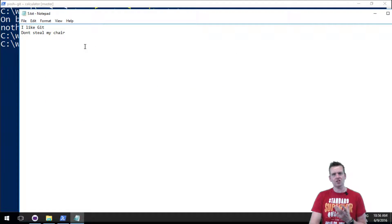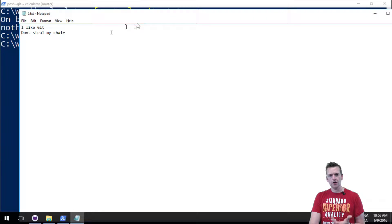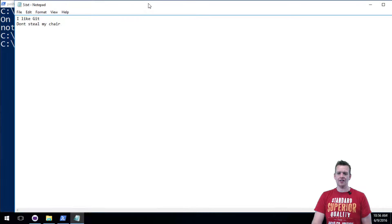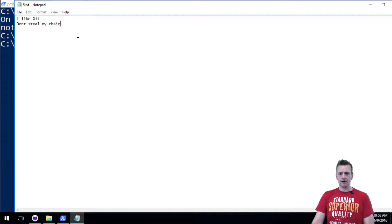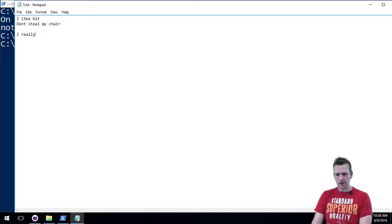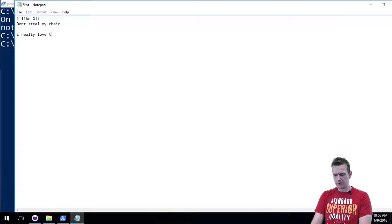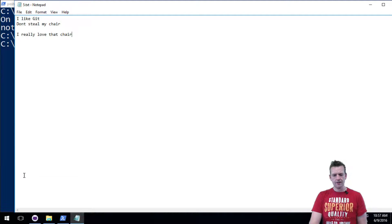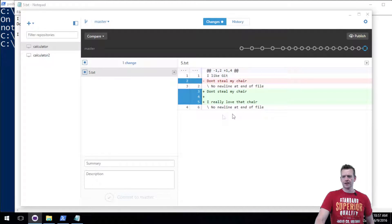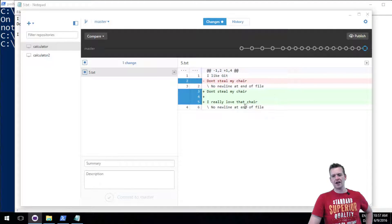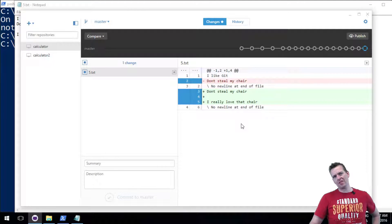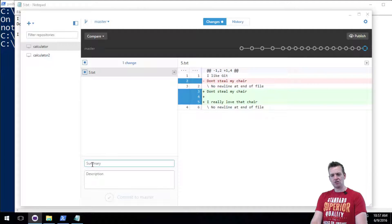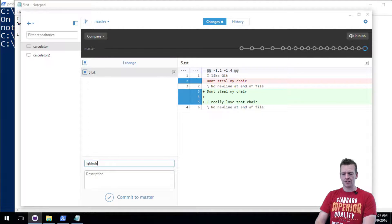I'll do a checkout. I'll just shut it down here and start it again - document 5 - and now I'm back to the actual previous version. So I just undid the changes I did. Let's say I really love that chair. Save that.